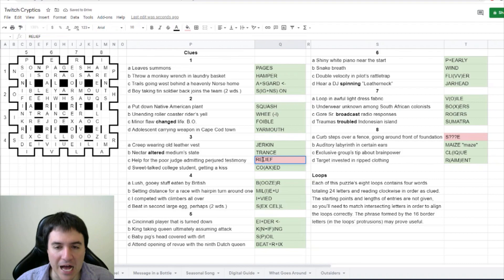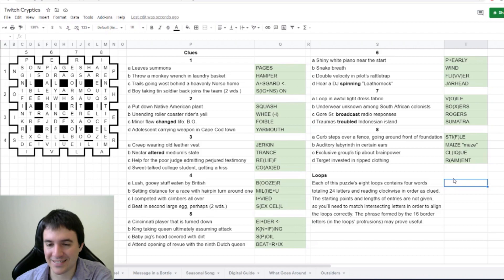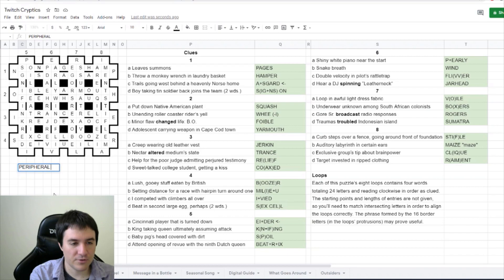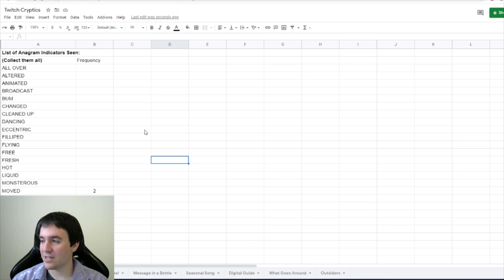Okay, so that just leaves the meta. The phrase formed by the 16 border letters may prove useful. So looking at these border letters around the outside of the grid, we have peripheral vision. Hooray! Cryptic solved. Thank you all for stopping by and coming out. Thank you to all the new followers. I'm going to play the outro.